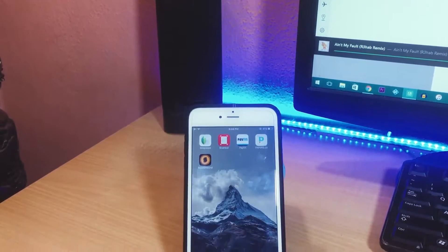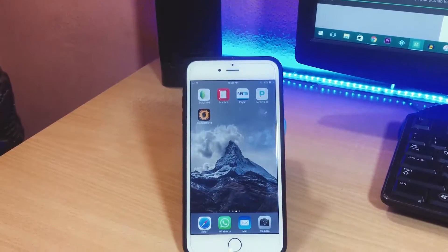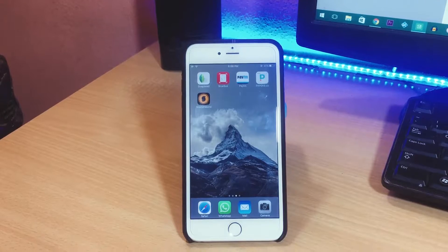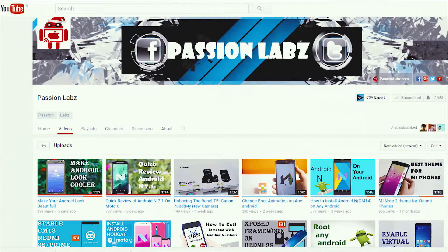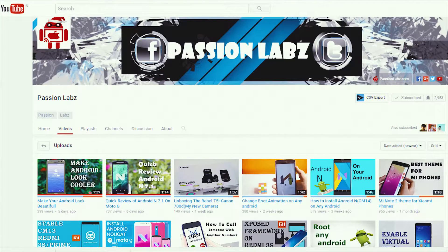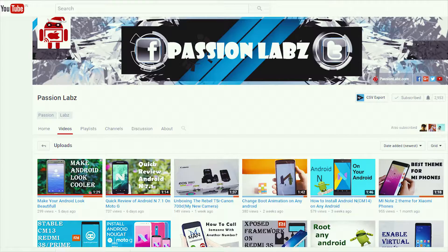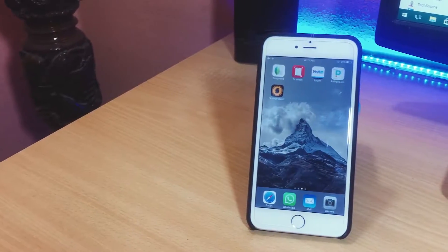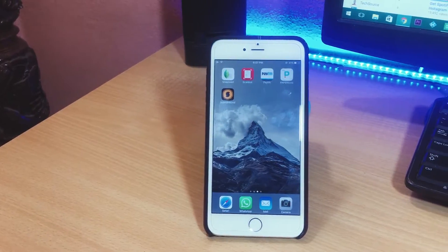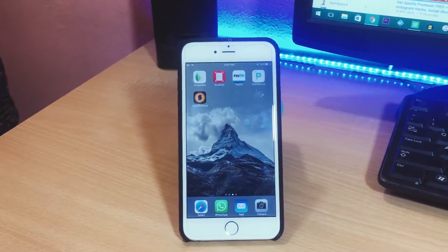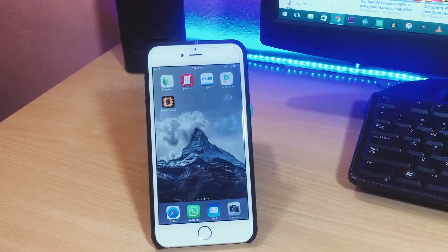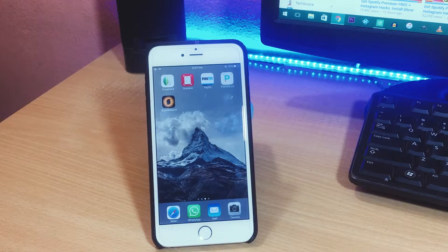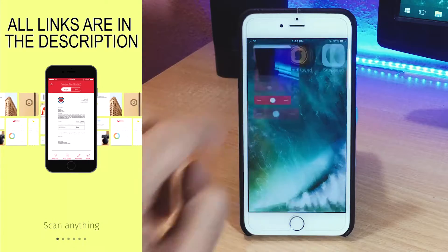Hey what's up guys, Rahul here and welcome to Gizmo Byte. In this video I'm gonna be collaborating with Simran from Passion Labs and we are bringing you top 10 apps - 5 for iOS and 5 for Android that you should be using on your respective devices. So let's begin with the iOS apps.